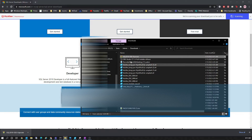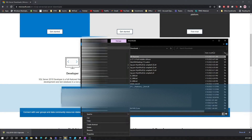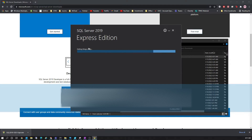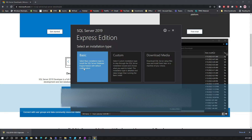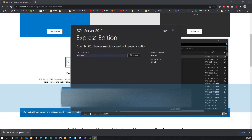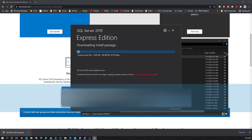Once downloaded, we need to launch this as administrator. This will bring up the installation window for SQL Server Express. Let's go with Custom because with Custom we will have different options to do the required setup for SOLIDWORKS PDM. It will first download the installation packages — this might take some time, so let's wait.